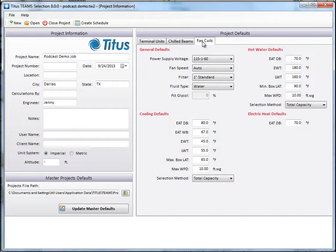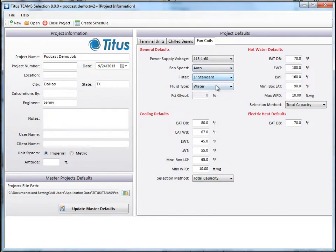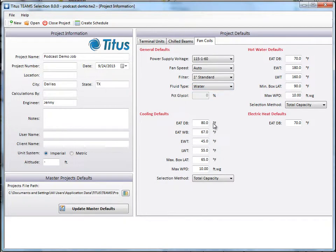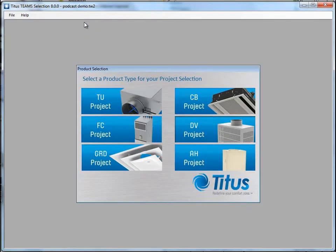Here you can select the defaults for such things as voltage, fan speed, filters, and what type of fluid you have. You can also put in your defaults for entering air and water temperatures, and leaving air and water temperatures, and so on. So let's leave this where it is, and we're just going to click Create Schedule.